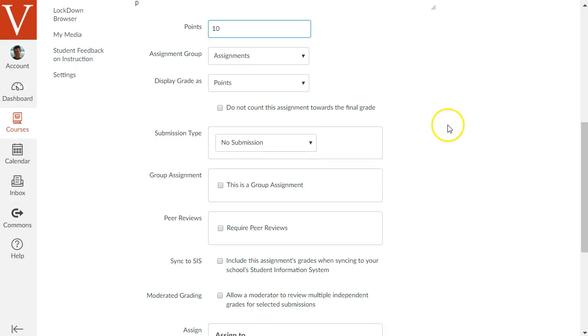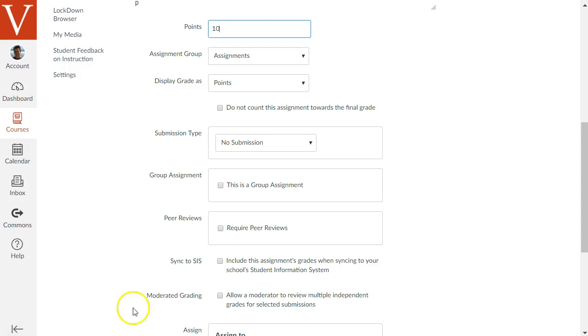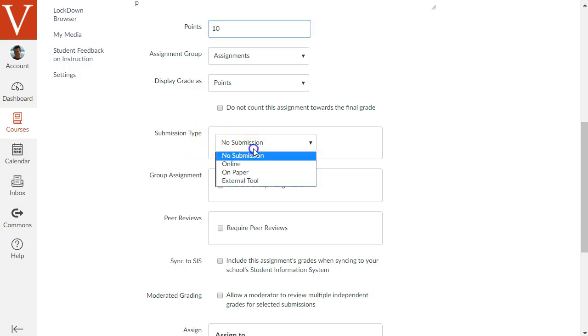But the main option under the settings for this assignment that we want to change is the submission type because Unicheck is used for analyzing papers that students submit online to your Canvas course. So let's change the submission type to online.